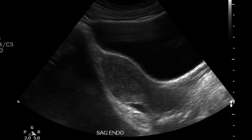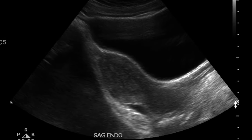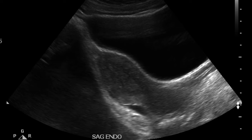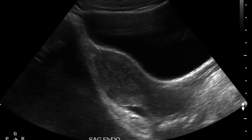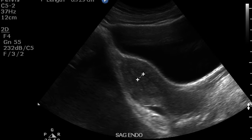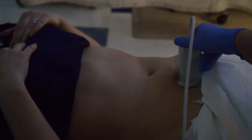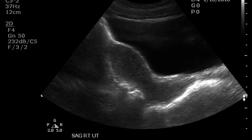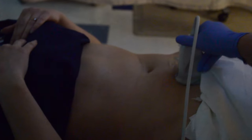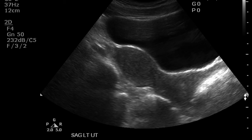Next, you will capture the endometrial stripe. This needs to be measured in the midline view coursing throughout the middle of the uterus. Place the calipers on the anterior and posterior thickness of the echogenic line. Now you will angle the transducer to the right to obtain the right lateral uterine image, then angle to the left for the left lateral uterine image. You will not see the endometrium stripe in this view.